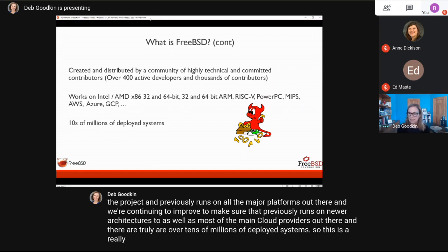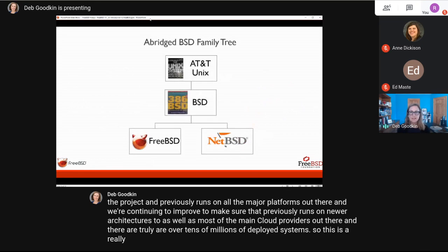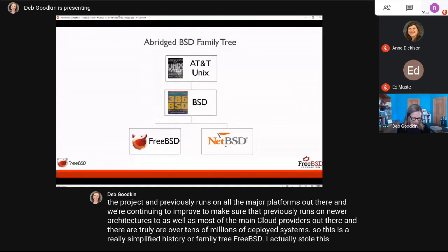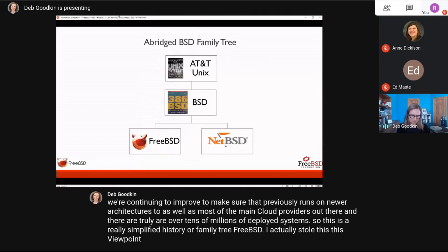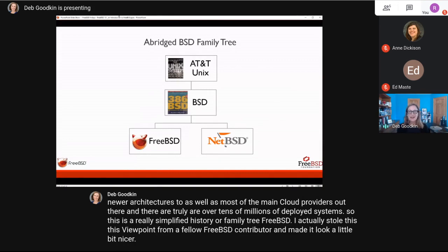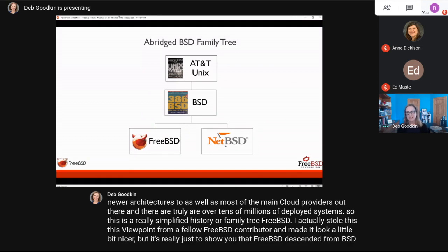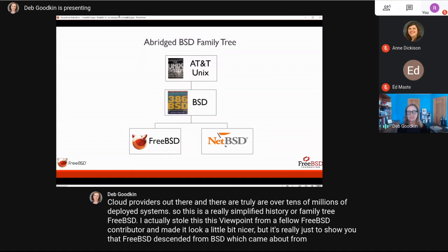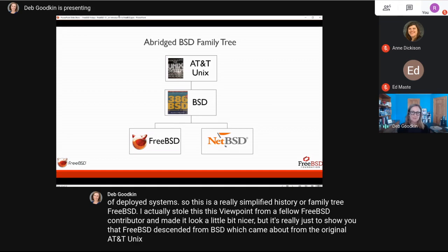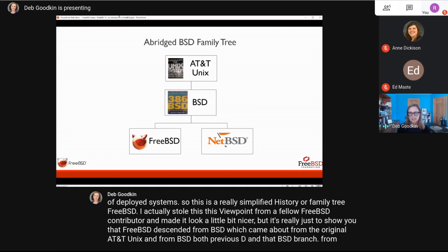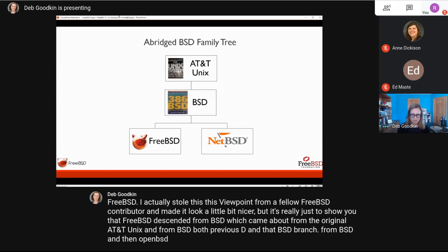Here's a simplified family tree of FreeBSD. FreeBSD descended from BSD, which came about from the original AT&T Unix. From BSD, both FreeBSD and NetBSD branched out, and then OpenBSD branched out from NetBSD.